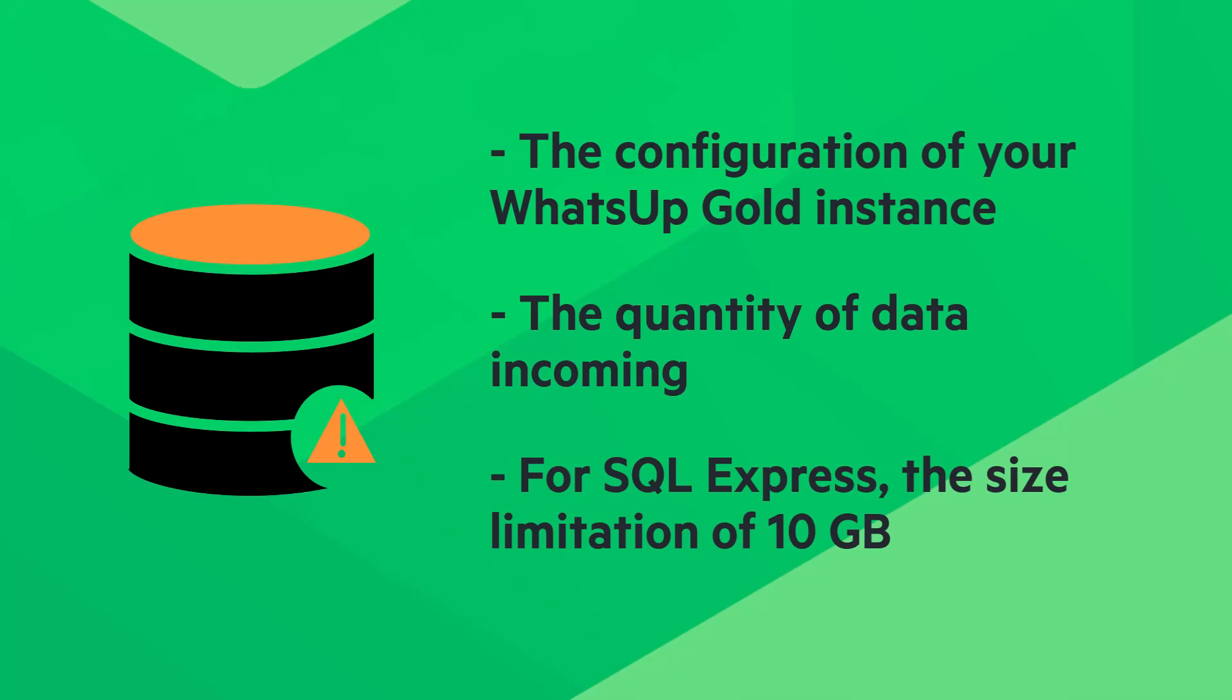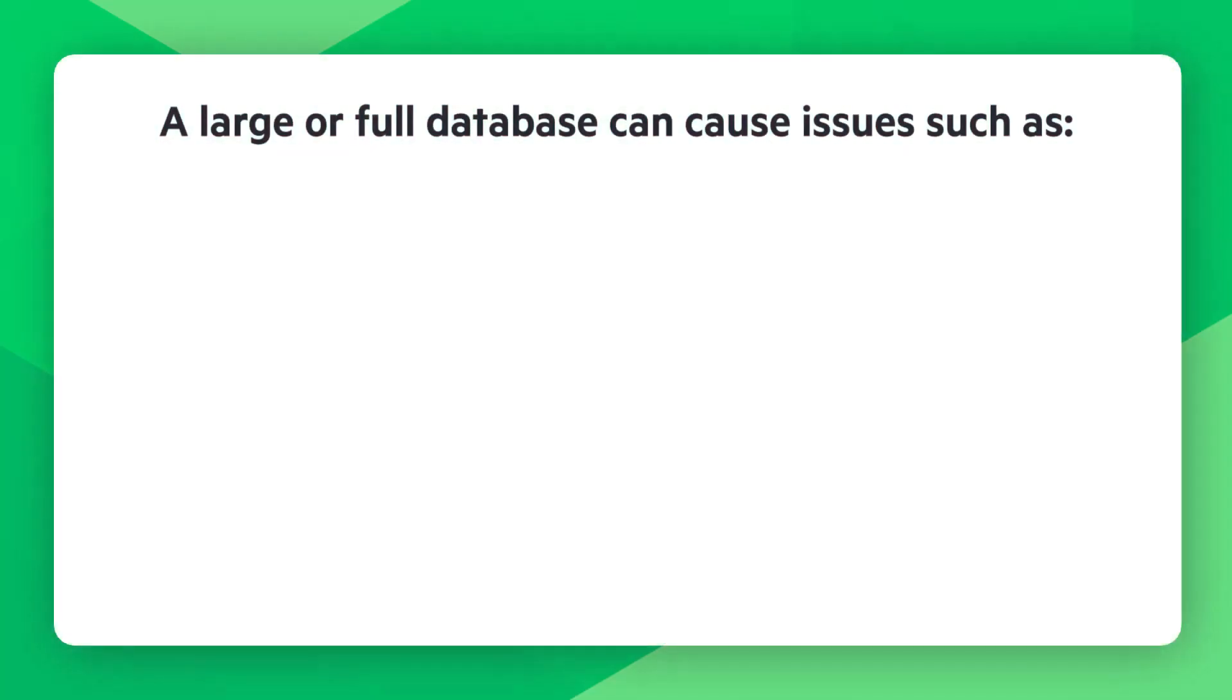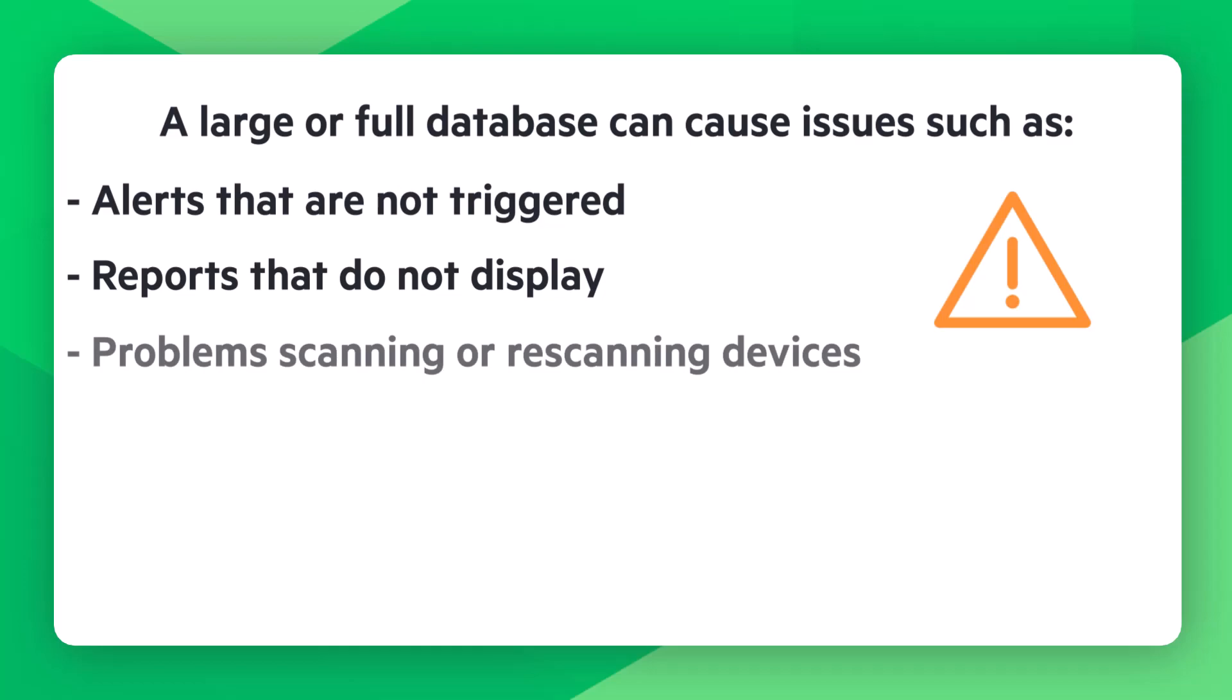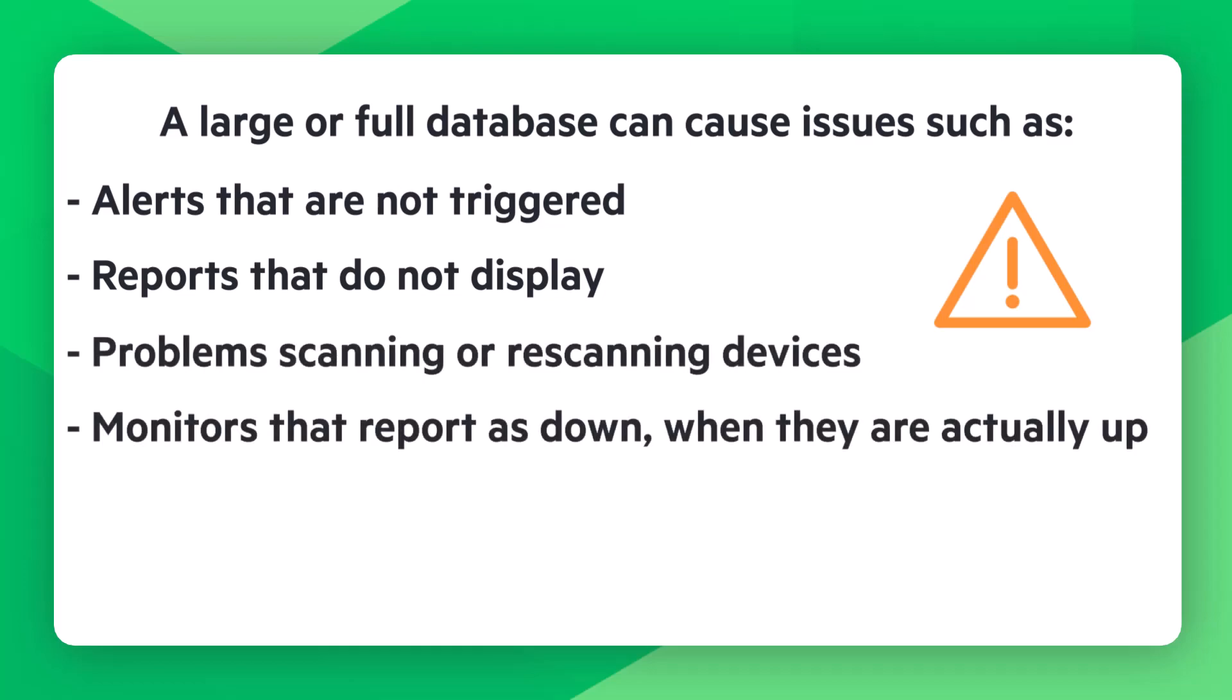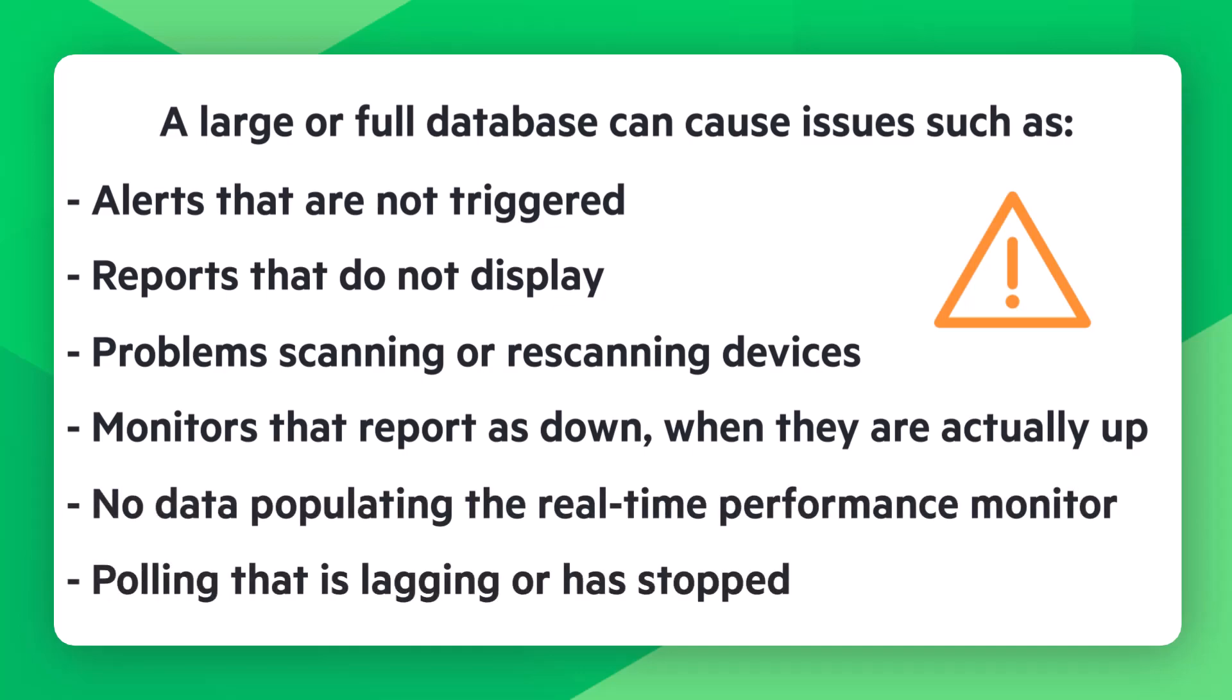An overly large or full database can cause issues such as alerts that are not triggered, reports that do not display, problem scanning or re-scanning devices, monitors that report is down when they are actually up, no data populating the real-time performance monitor, or polling that is lagging or has stopped.